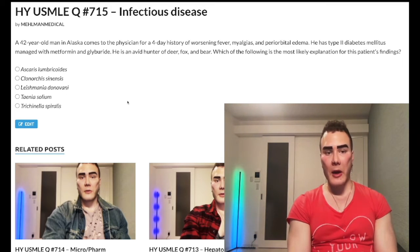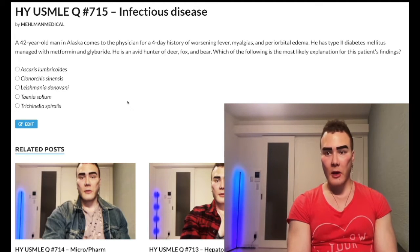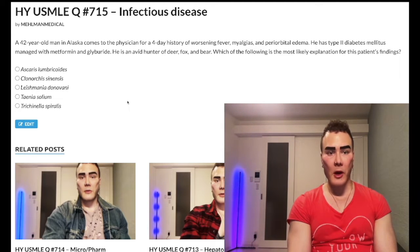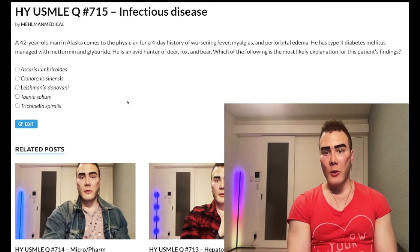A 42-year-old man in Alaska has a four-day history of worsening fever, myalgias, and periorbital edema. He has type 2 diabetes mellitus managed with metformin and glyburide. He's an avid hunter of deer, fox, and bear. Which of the following is the most likely explanation for the patient's findings?